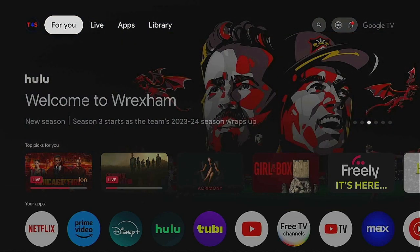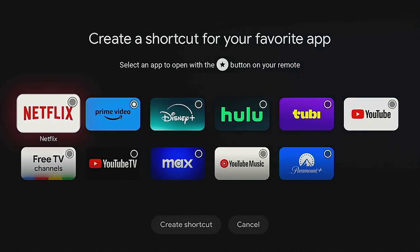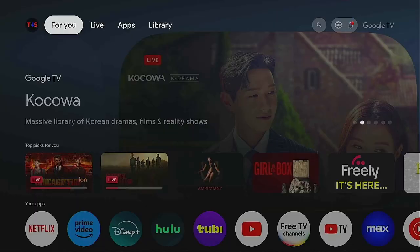Whatever app you have chosen with the star button, all you need to do is point your remote at your device, long press on the star, and it comes right back up. Then click the enter button and choose whichever one you want again and create the shortcut. This is how you change your option.